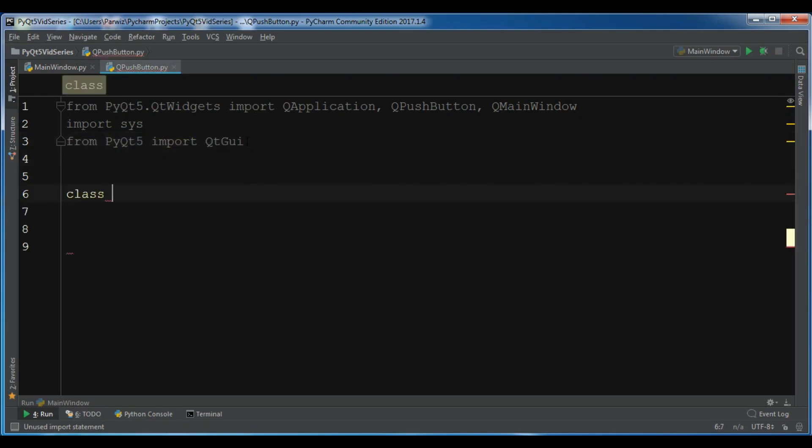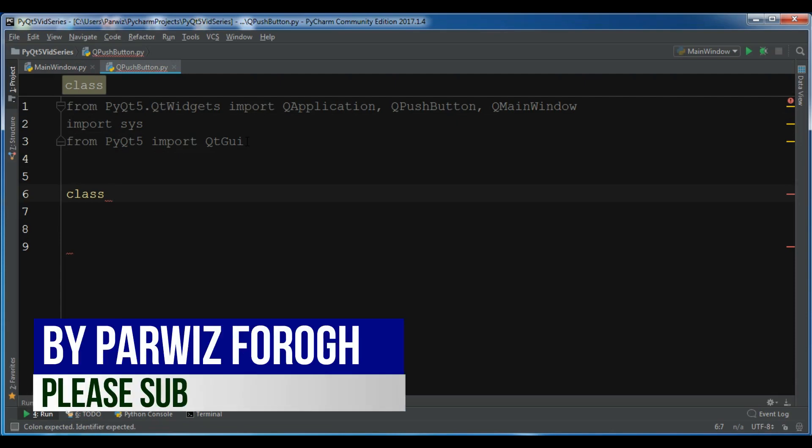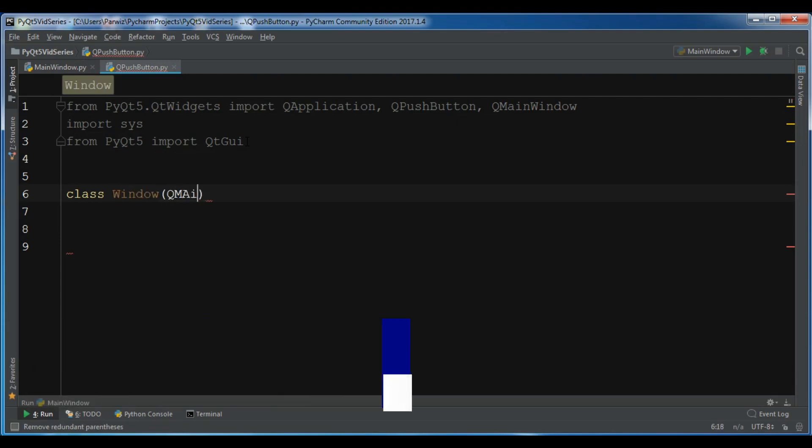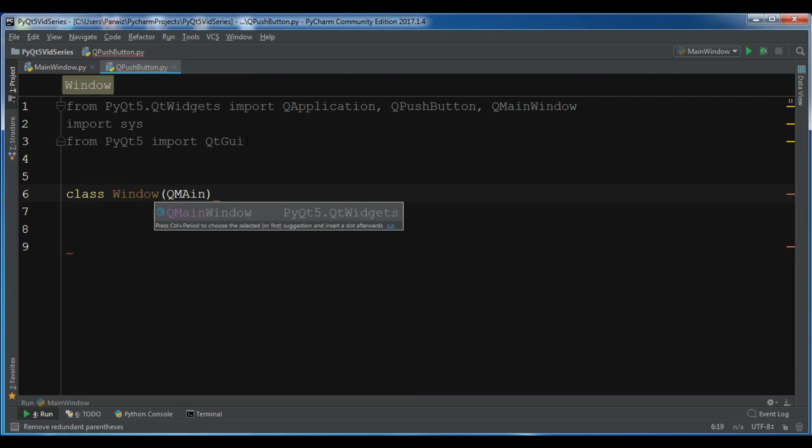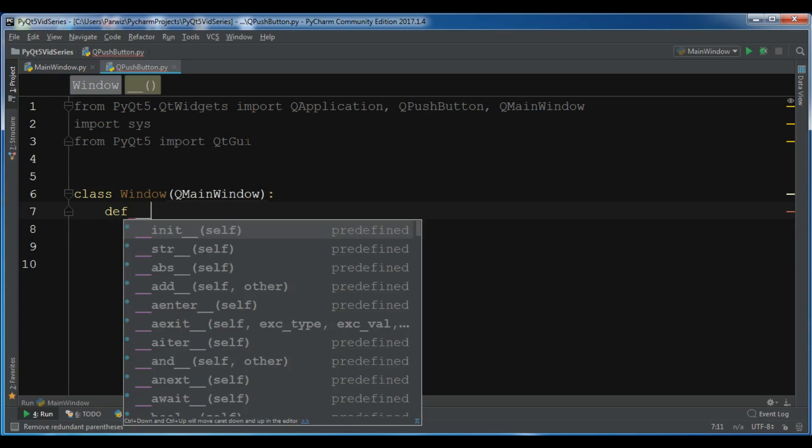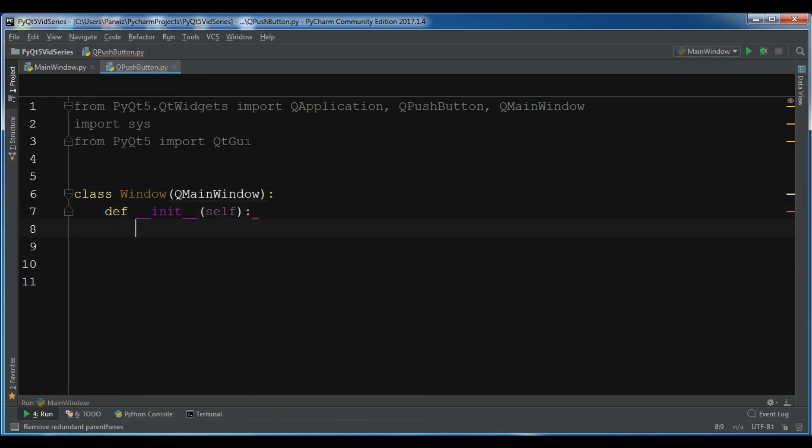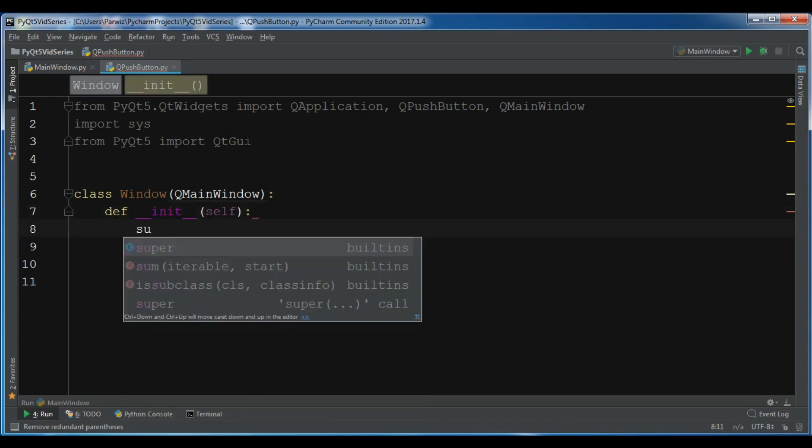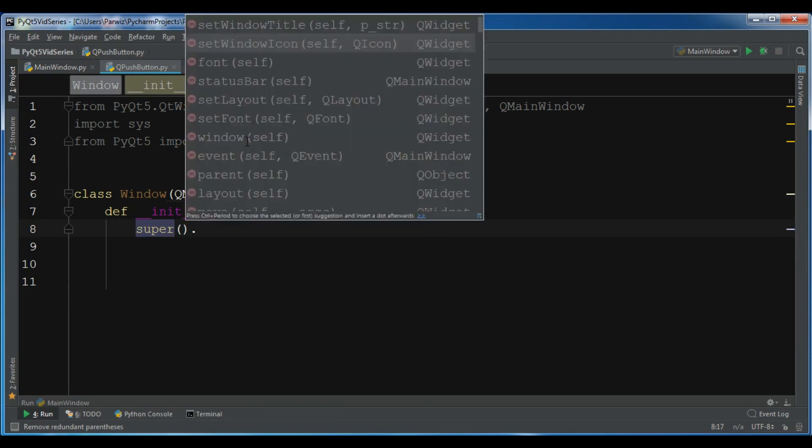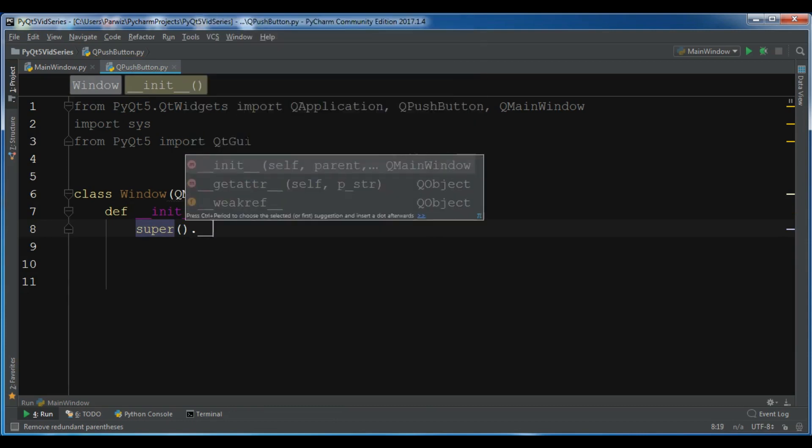Now we're going to create our class, so class Window and it inherits from QMainWindow. In here I'm going to write my constructor, so super dot init.